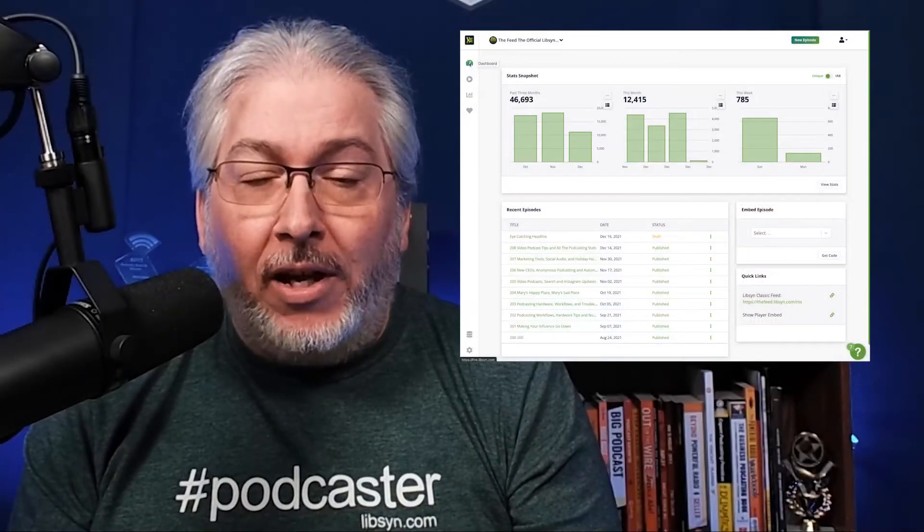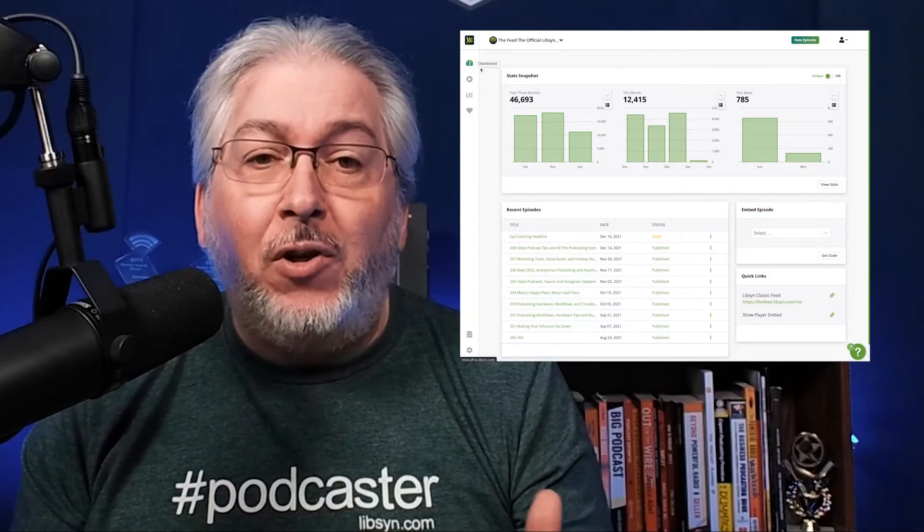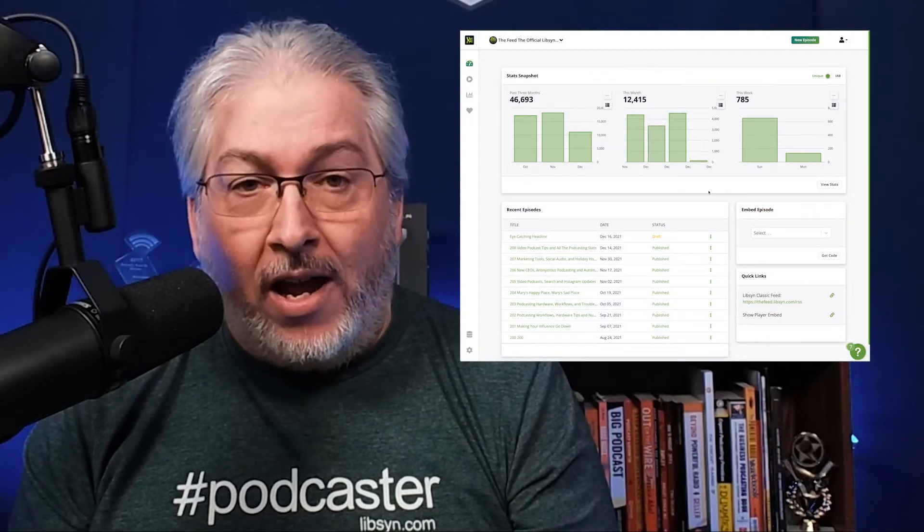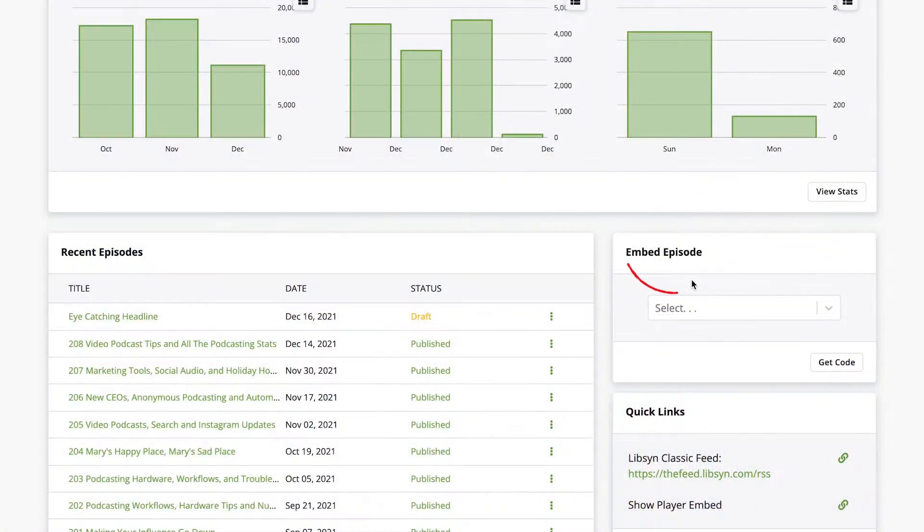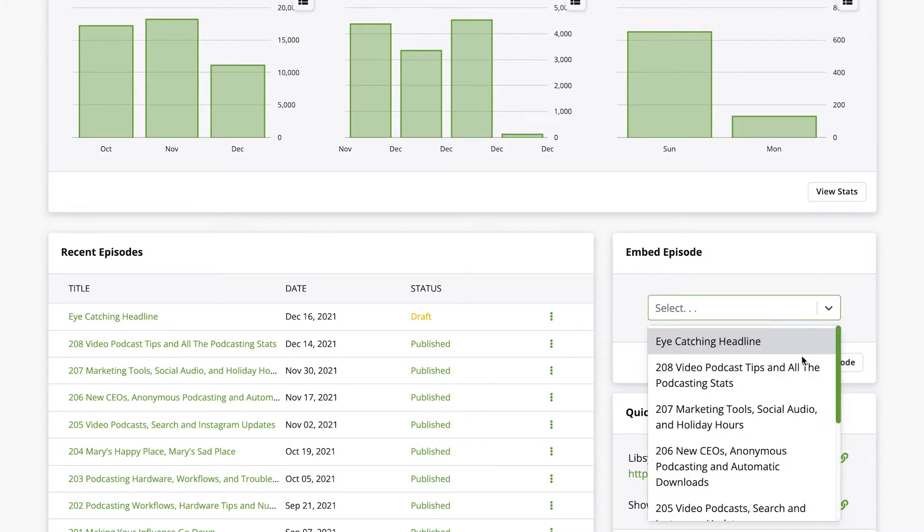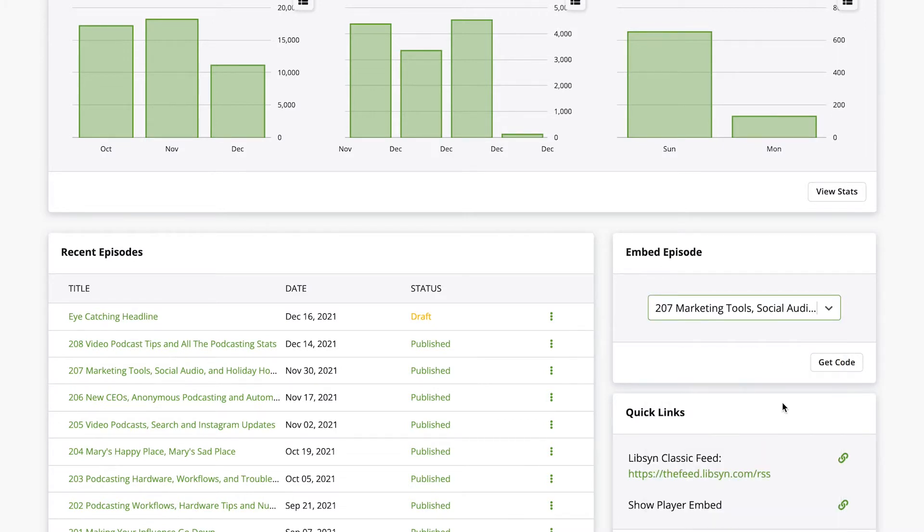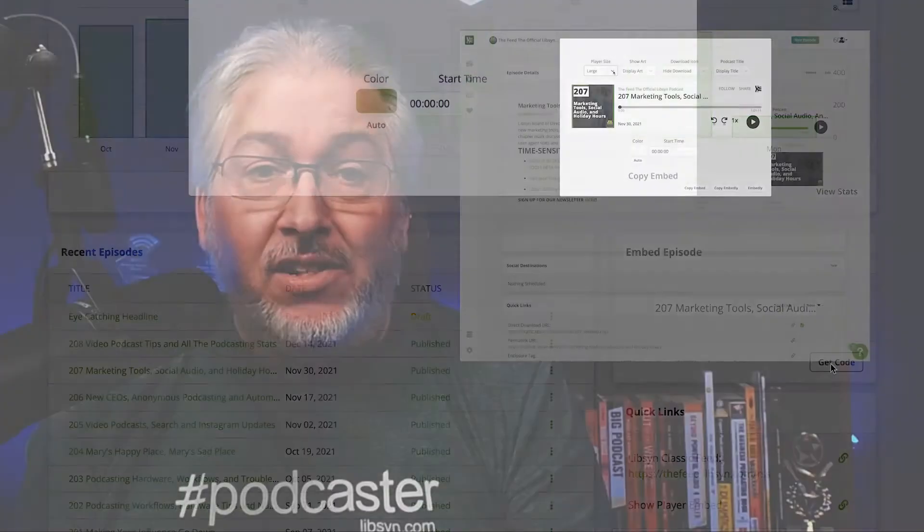Getting the code for the player is just a few clicks away. There's a widget right on the right side of your dashboard when you log into Libsyn. Simply select the episode you want to embed and click on get code.